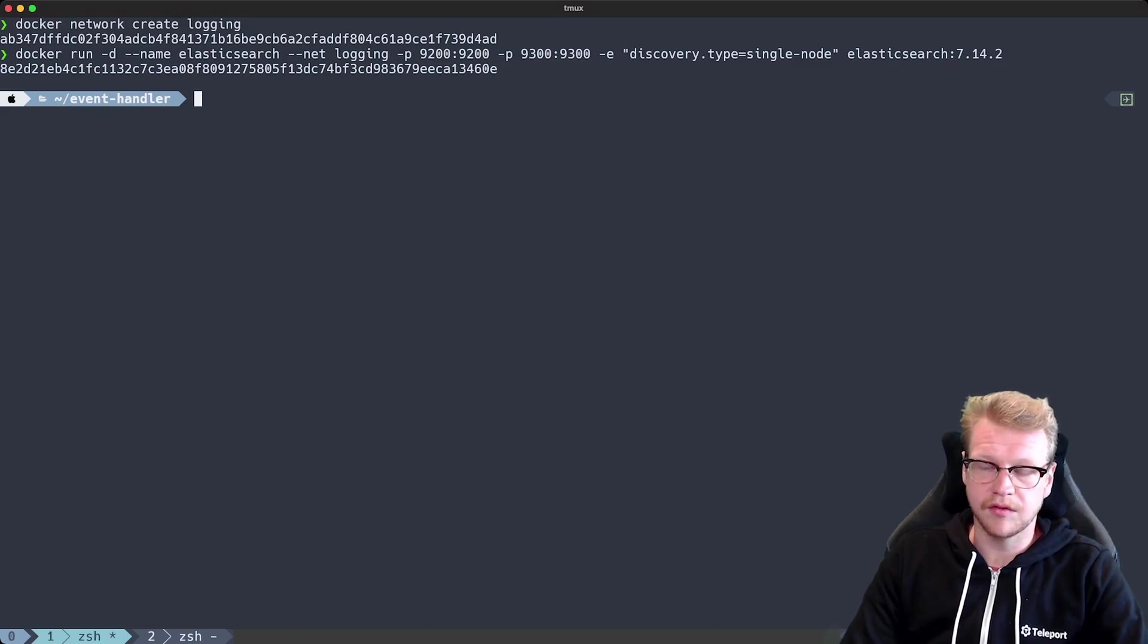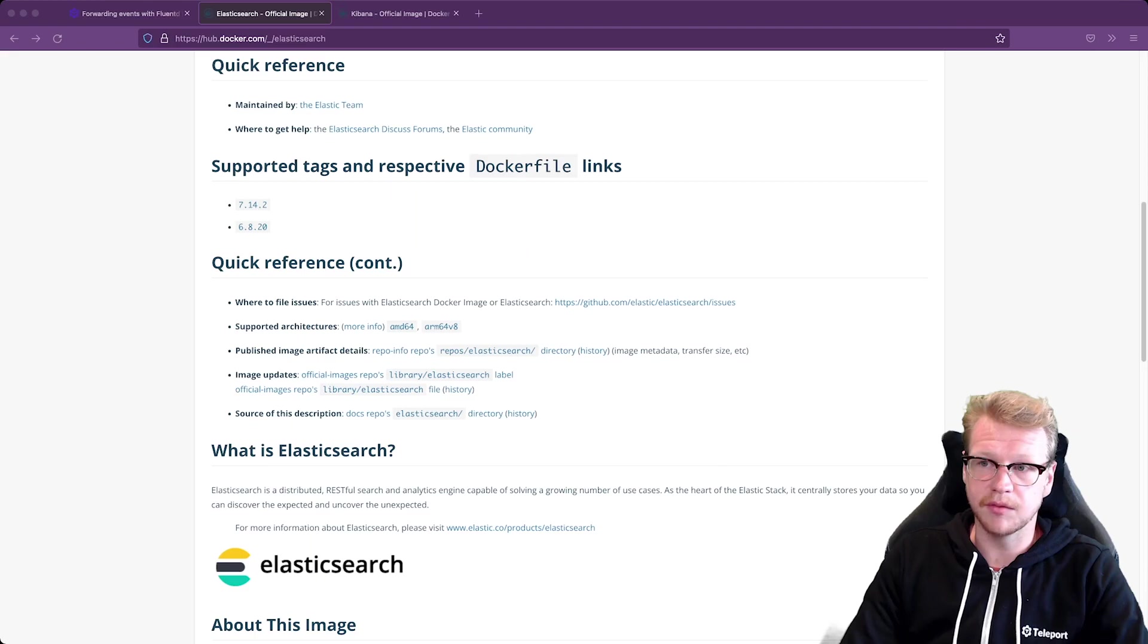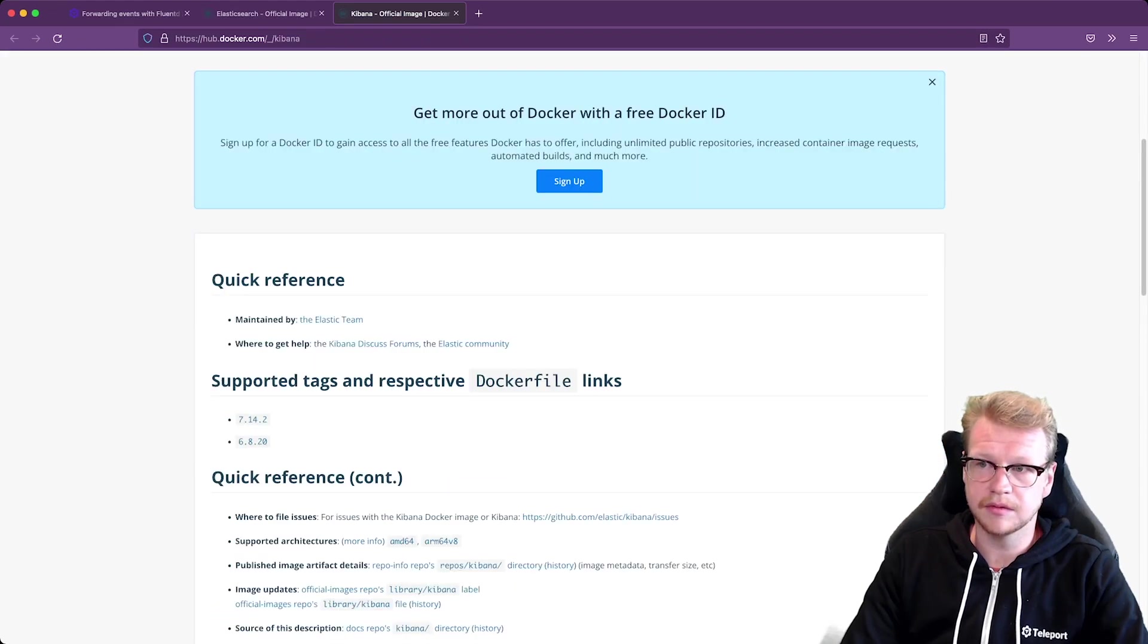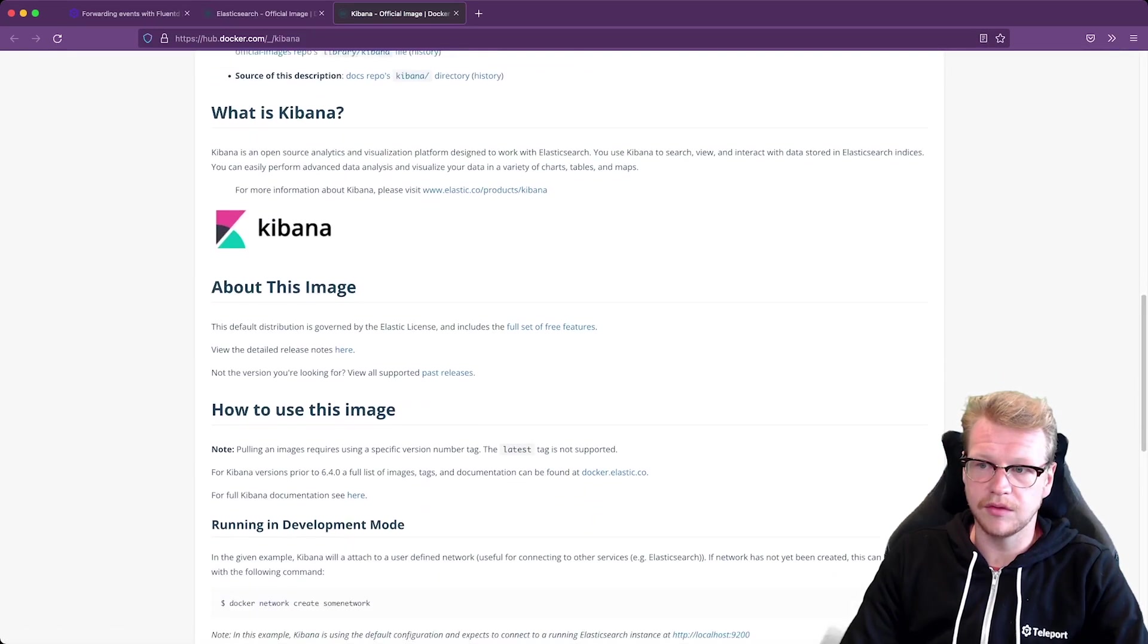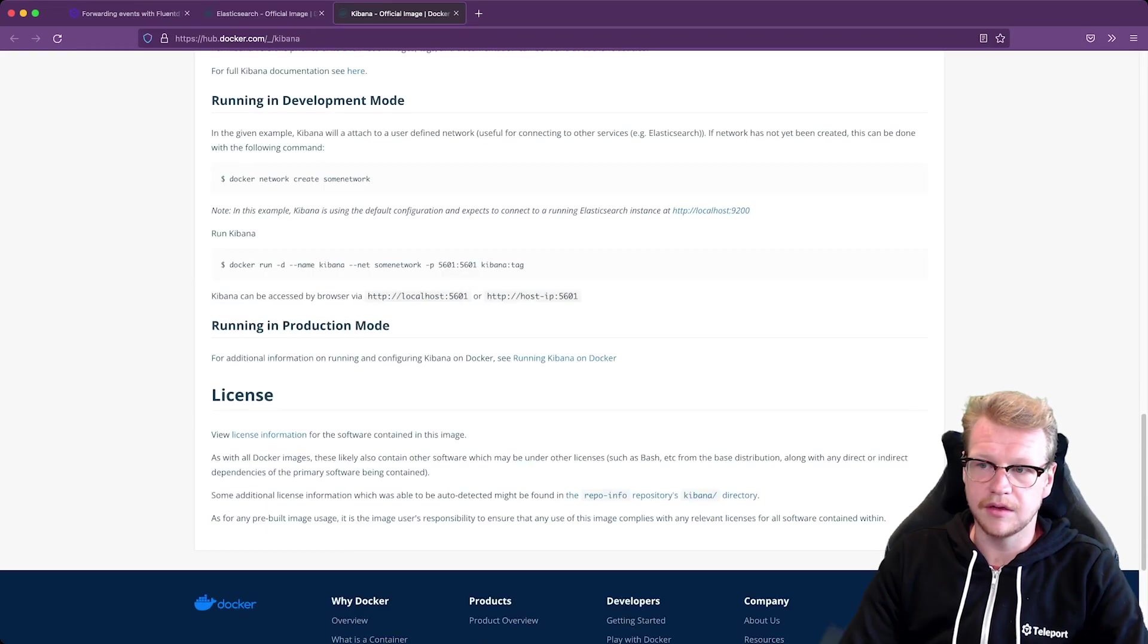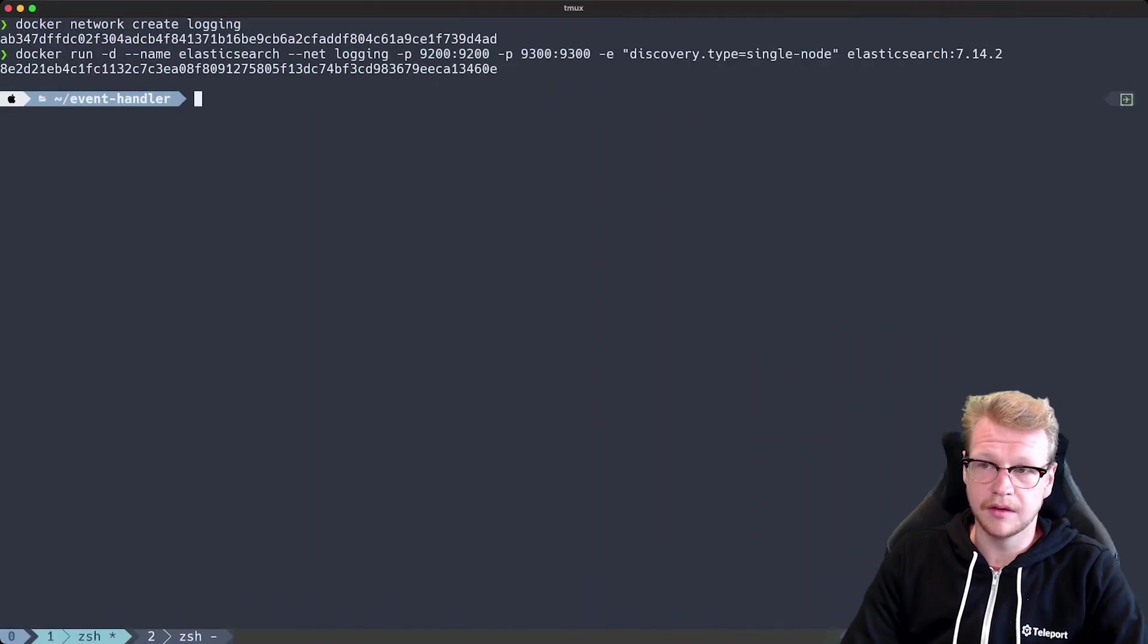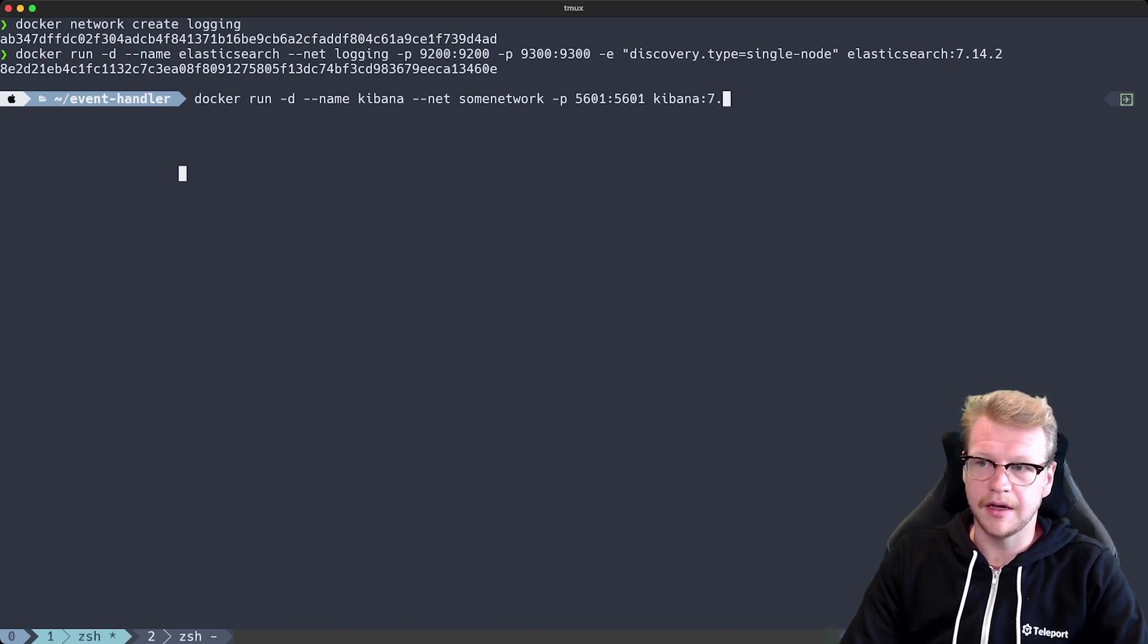Okay. So I've got Elasticsearch running. I need to go back to Docker Hub and we'll get Kibana up and running as well. Go to our Kibana tab and we'll go down to the development mode command. Copy the Docker run. Very similar to the Elasticsearch one. And we'll also use the same version. So 7.14.2 and the network as well. So logging.